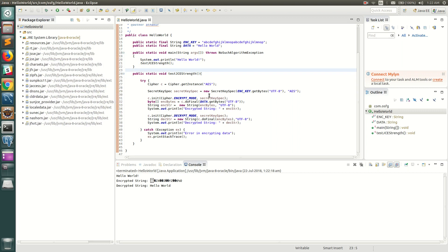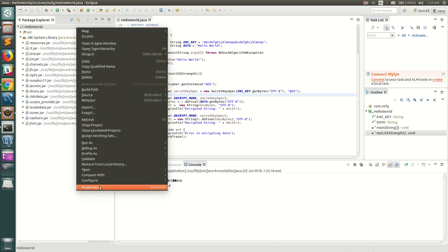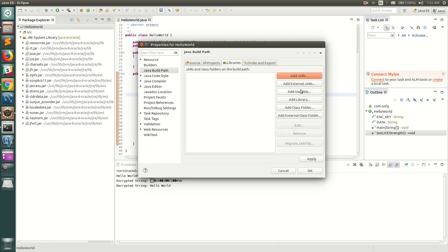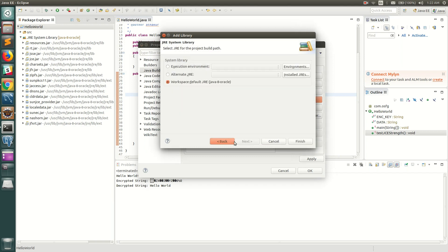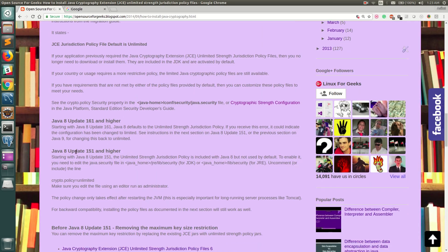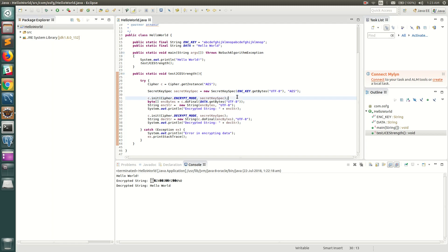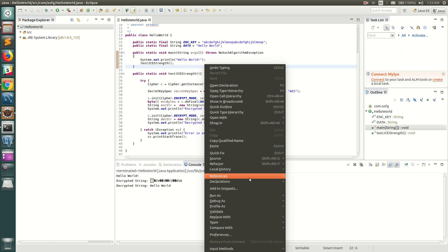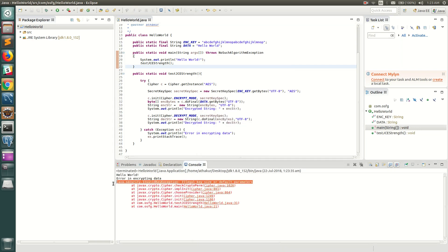Now let's change the JRE path to simulate an older version. I'll remove the current library, add an alternate JRE, and select JDK 152. According to our notes, Java 8 update 151 and higher has unlimited strength bundled in the JRE but it is not turned on by default. Running the code with JDK 152 in default mode — as expected, it fails with the same InvalidKeyException.